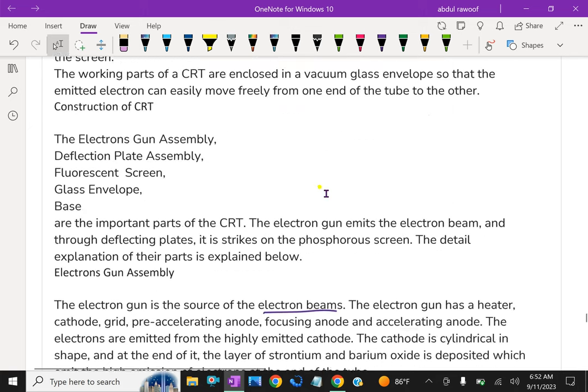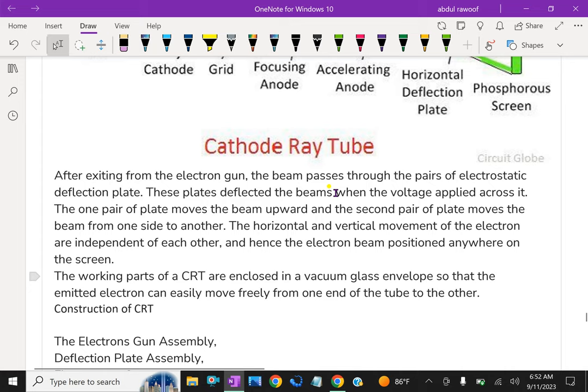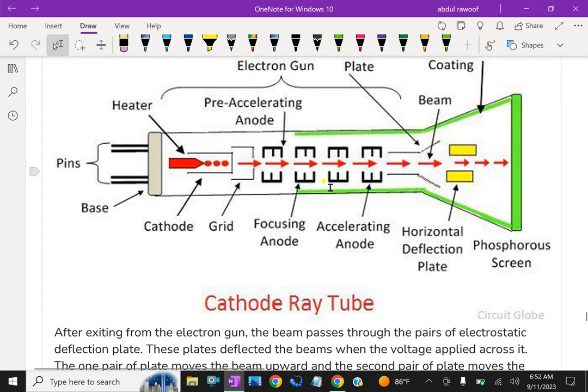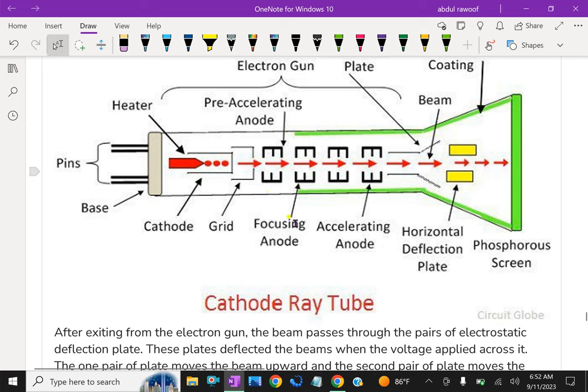Due to accelerating anode, the electron beam passes very fast because it is attracting. The electron beam is a negative charge, so it is attracted through the focusing anode. So it goes very fast and strikes.